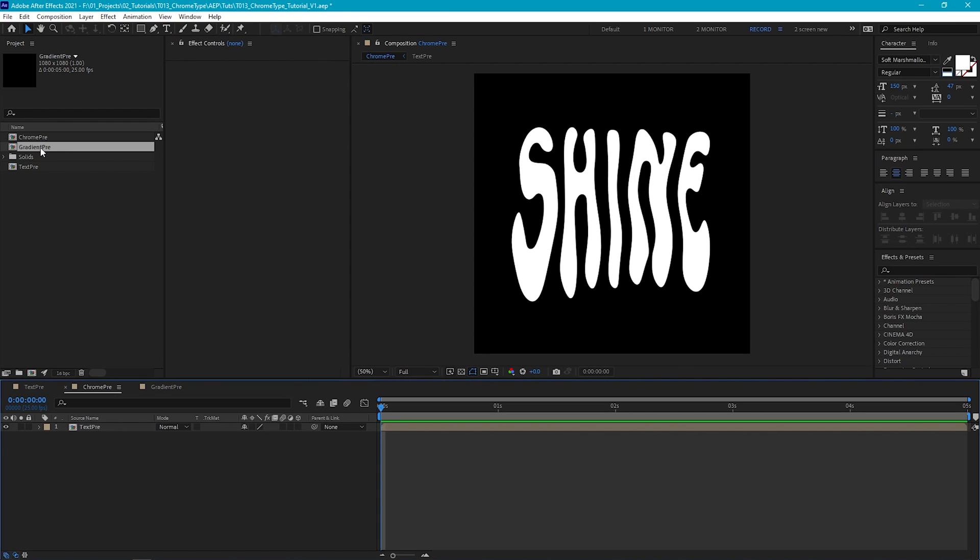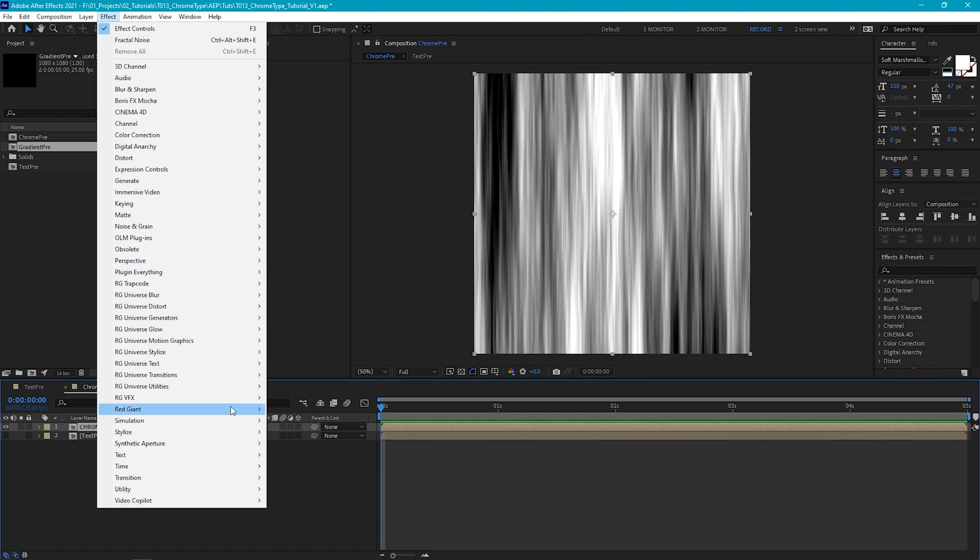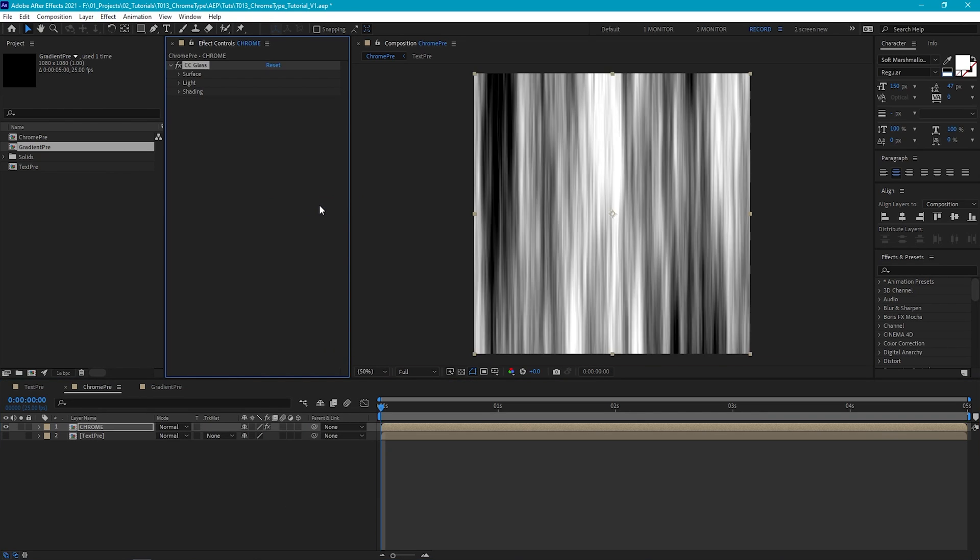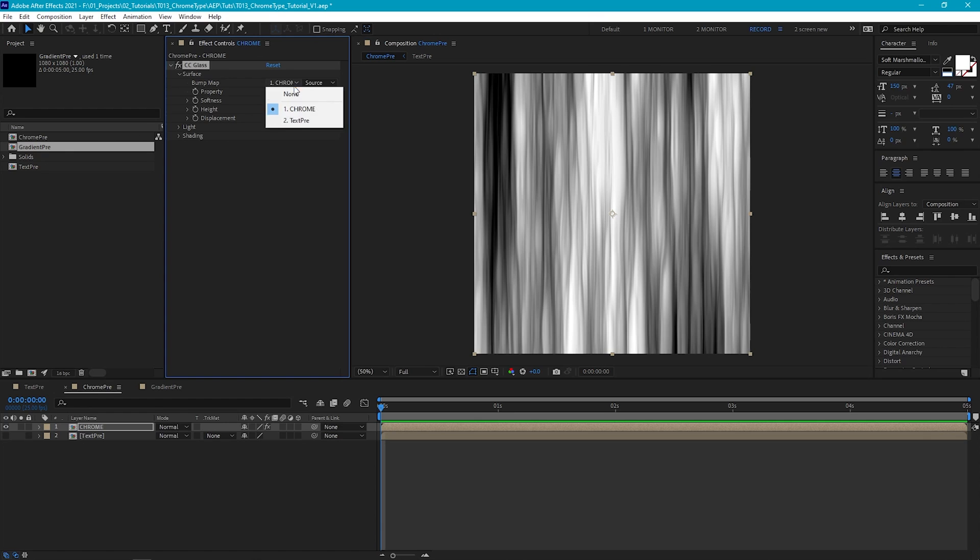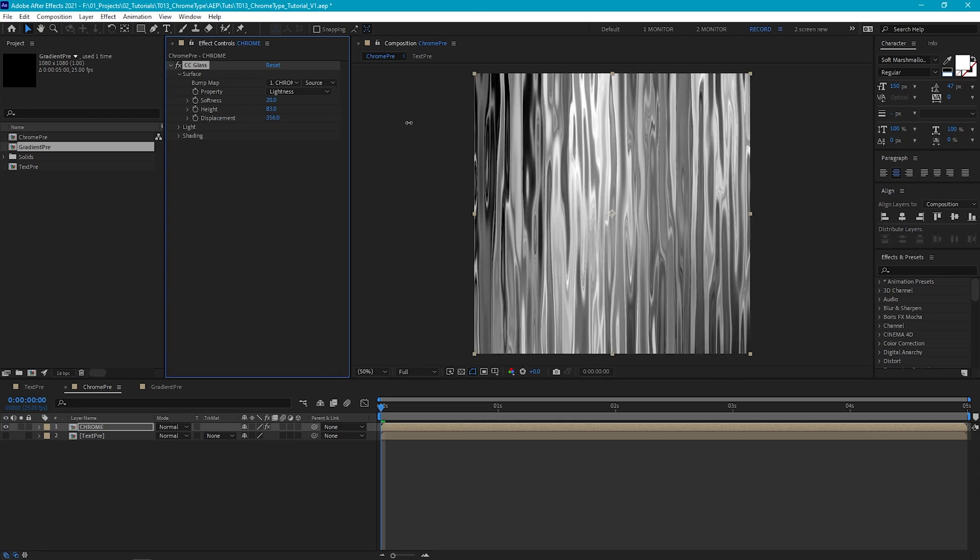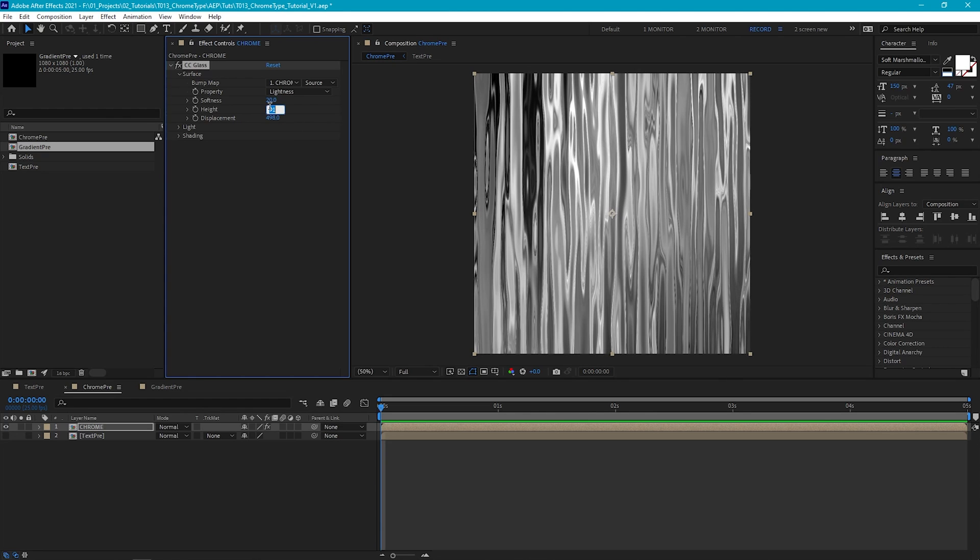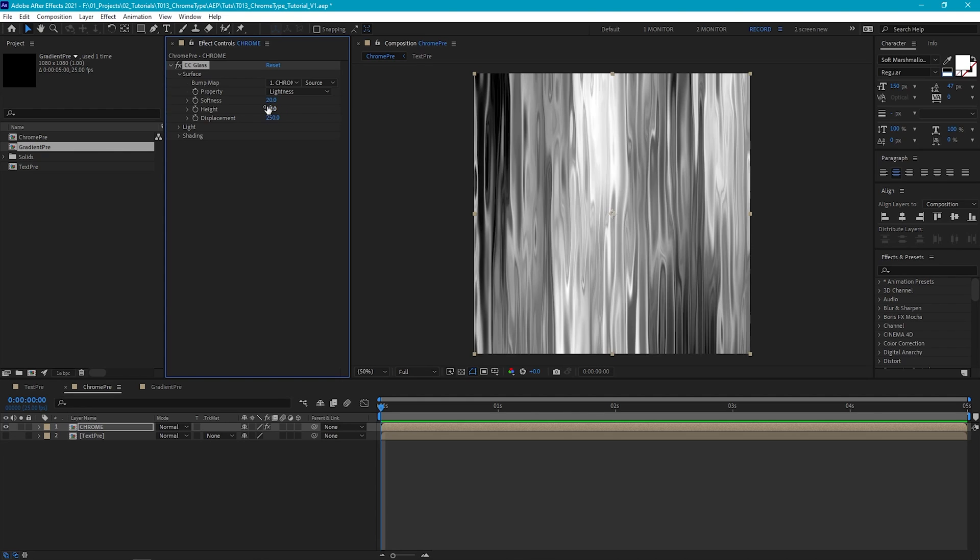Now let's bring the gradient precomp into our chrome precomp. And we can hide the text layer. And then let's just rename the gradient to Chrome. Now to create the base metal effect, we're going to start off by applying CC Glass. So go to Effect, Stylize, CC Glass. Now CC Glass helps create a glass look by applying shading based on a bump map that you can define. So we're going to use the gradient map itself as the bump layer. So make sure this is set to this layer. Now, if we tweak the softness, height and displacement values, we can create a really nice looking metallic look. And I found by leaving softness to 20, height to 50, and displacement to 250, we get great effects, but it won't create too much distortion later when we come to add some color.